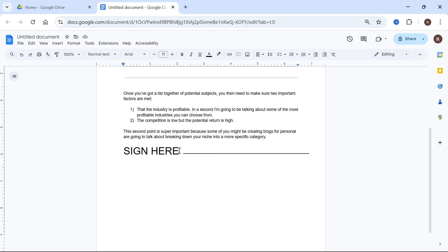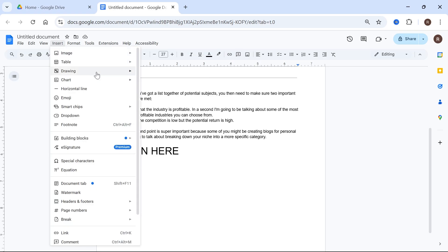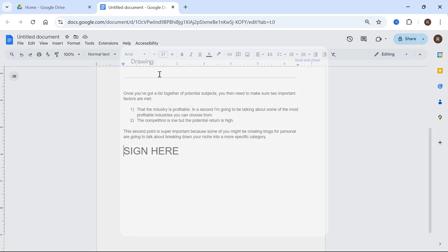Now the second line that you can add is something similar to this signature line at the bottom. In order to add this line, click on Insert in the top navigation, select drawing and press new.